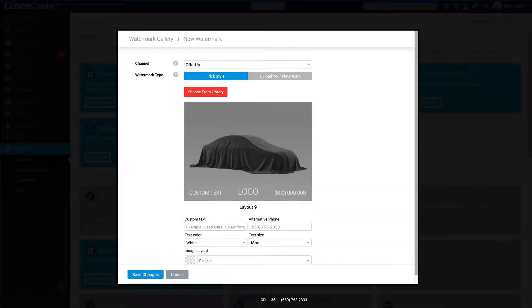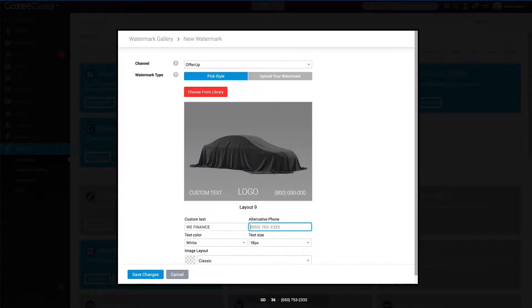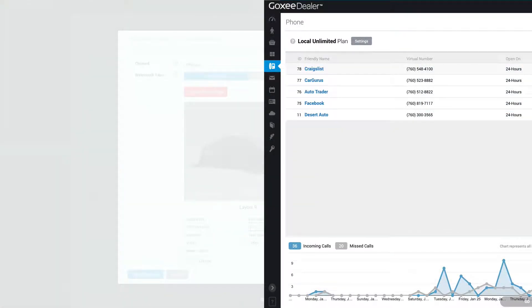Let's select that. In the custom text, let's put in "We Finance." On the right here we'll put an alternate phone number. What an alternate phone number is, is a tracking number. By default, this is going to be your dealership phone number automatically populated here.